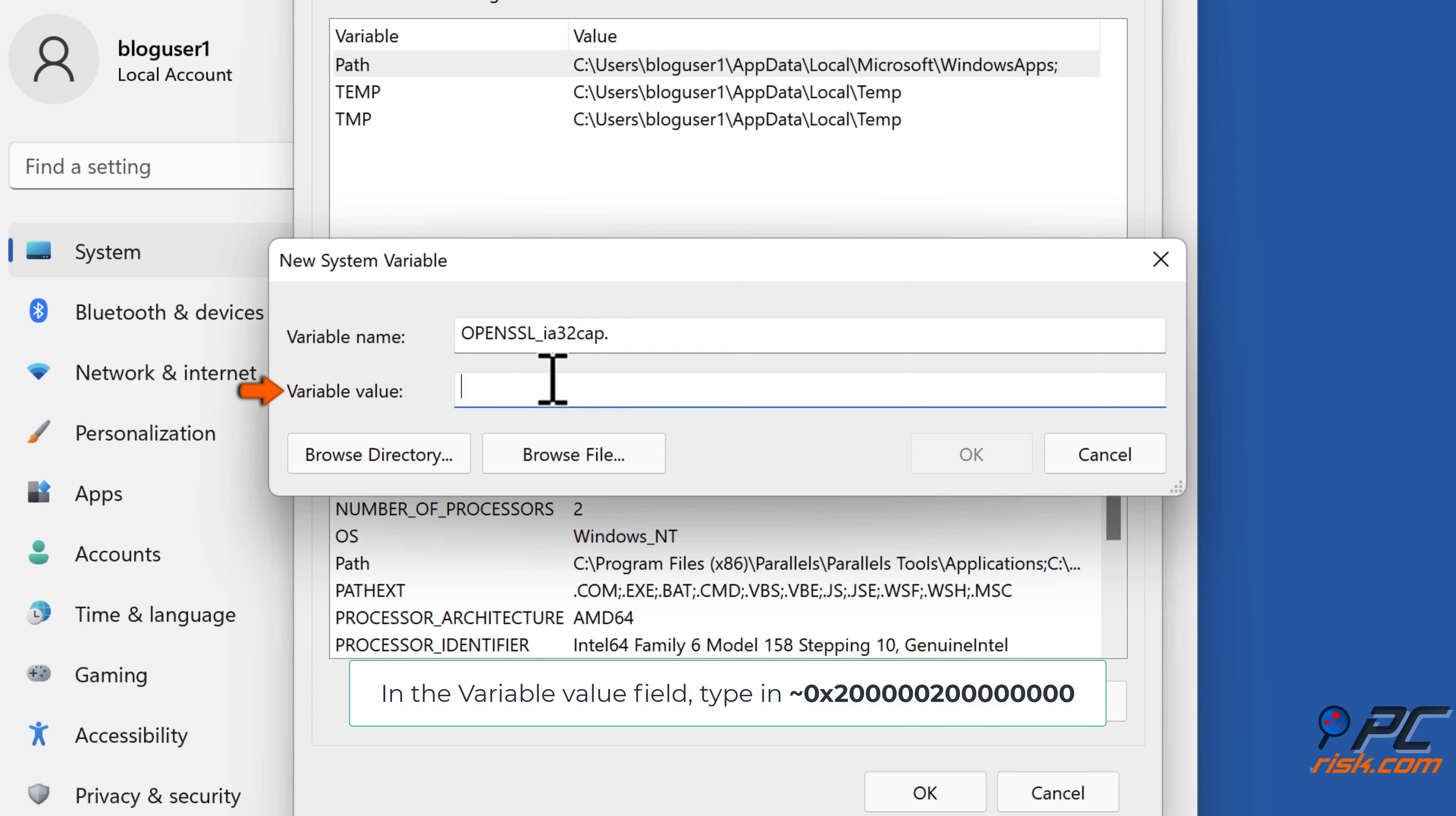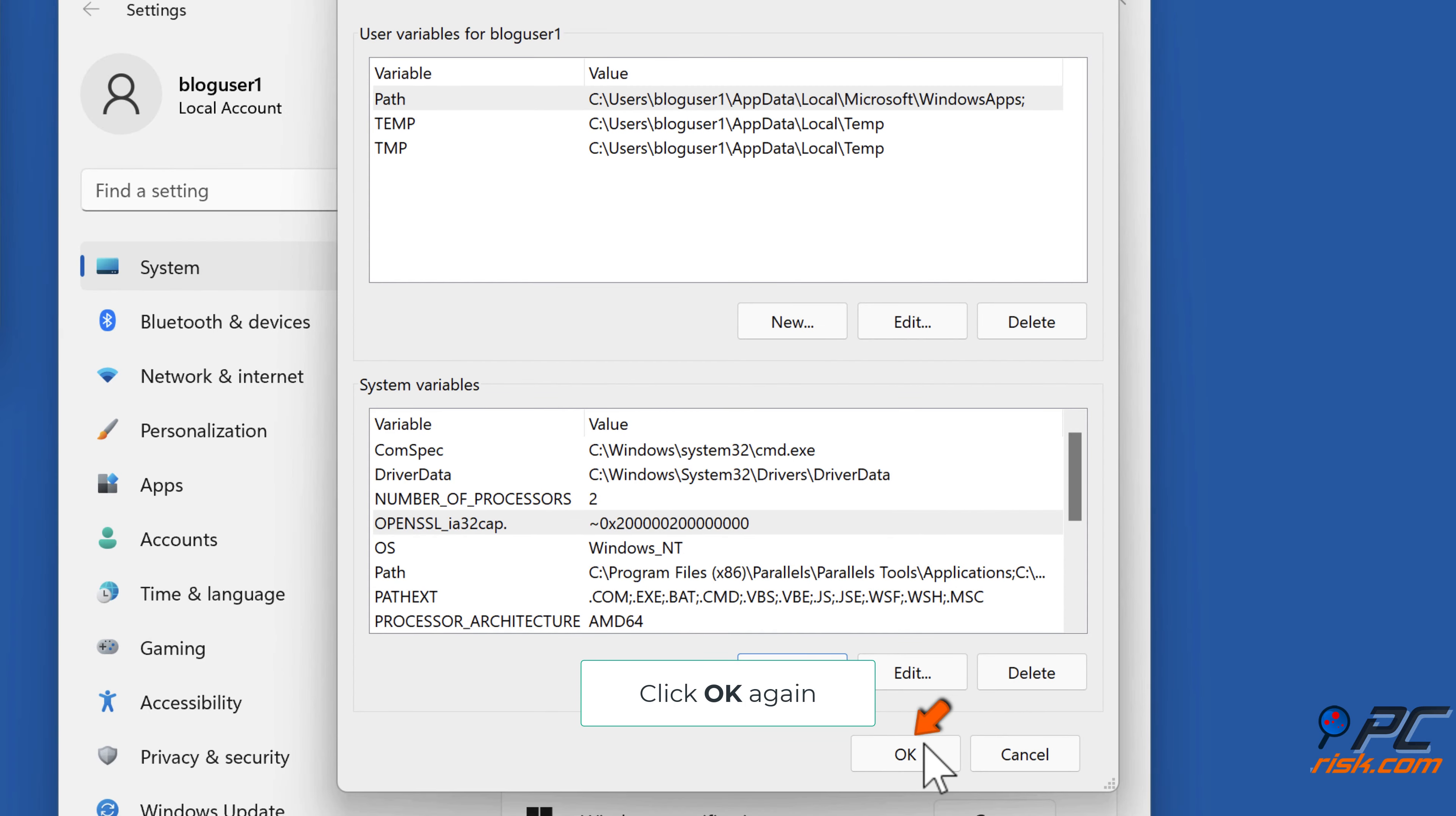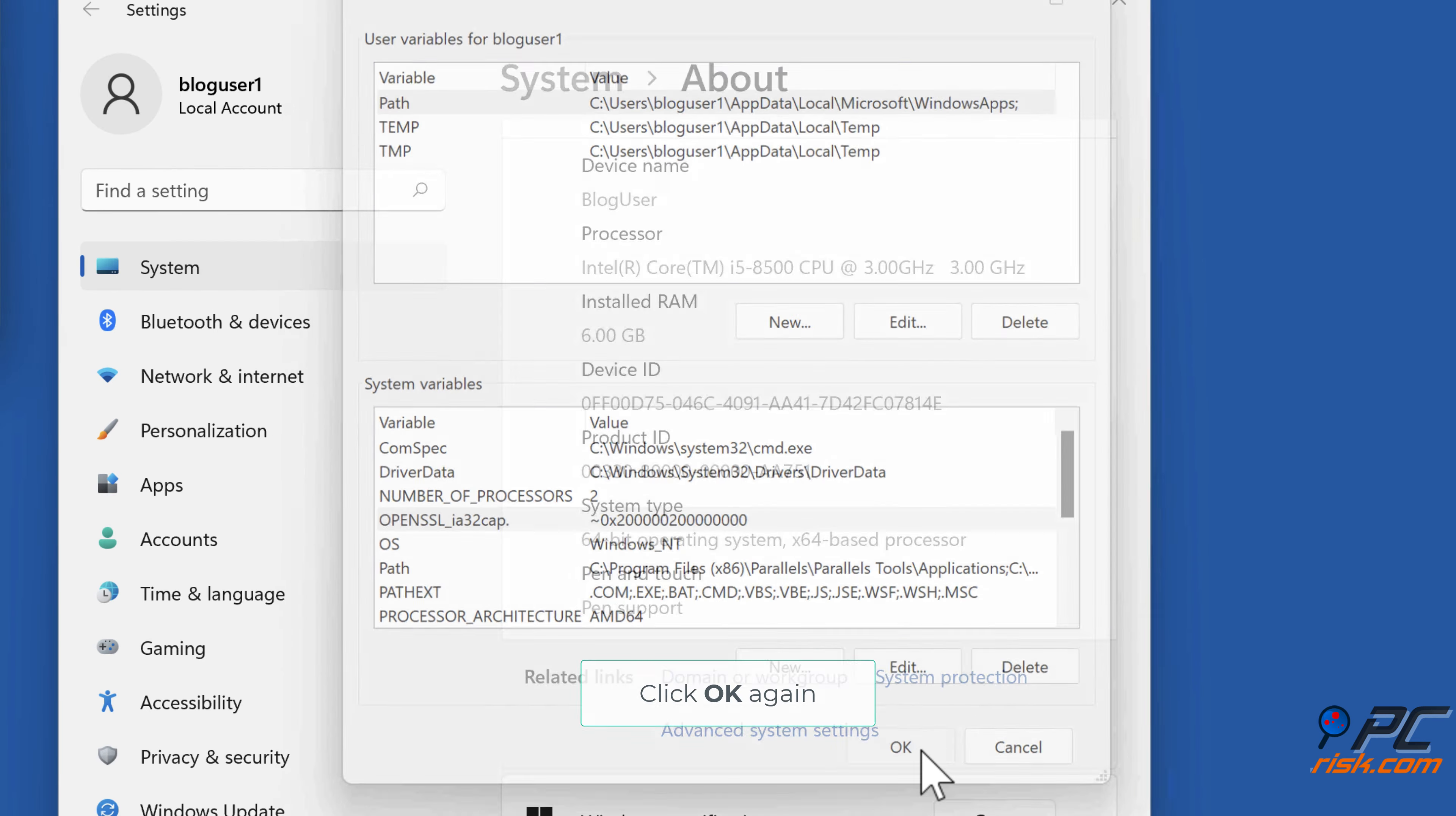In the variable value field, type in ~0x20000000. Click OK. Click OK again.